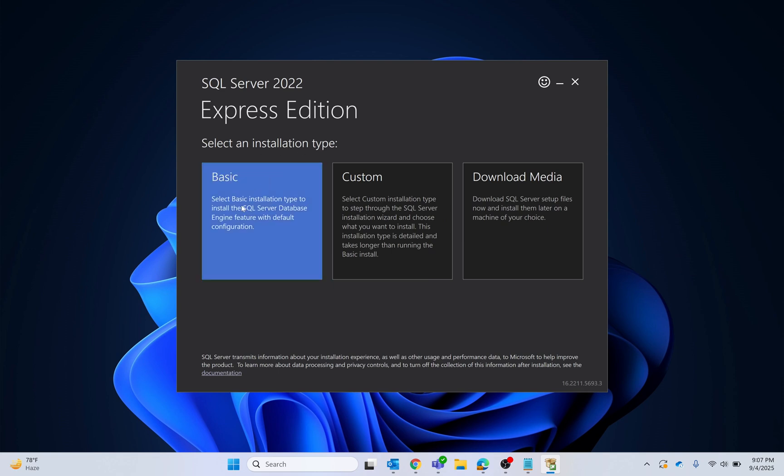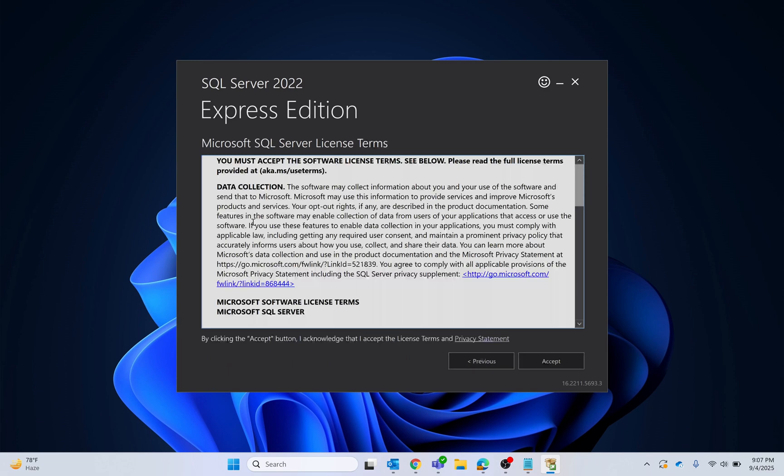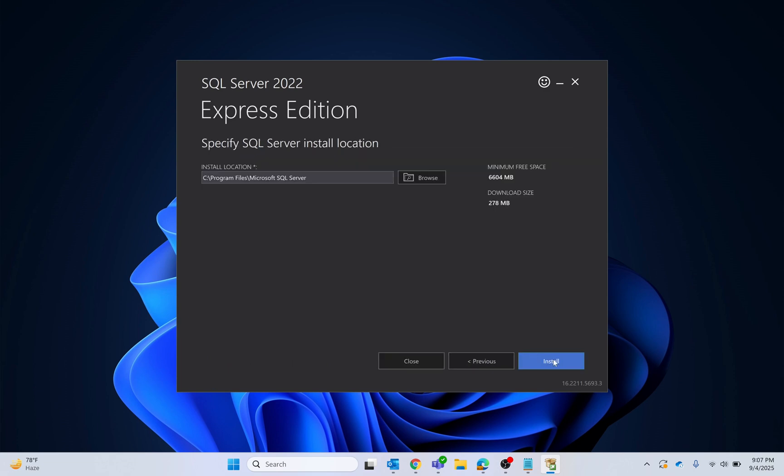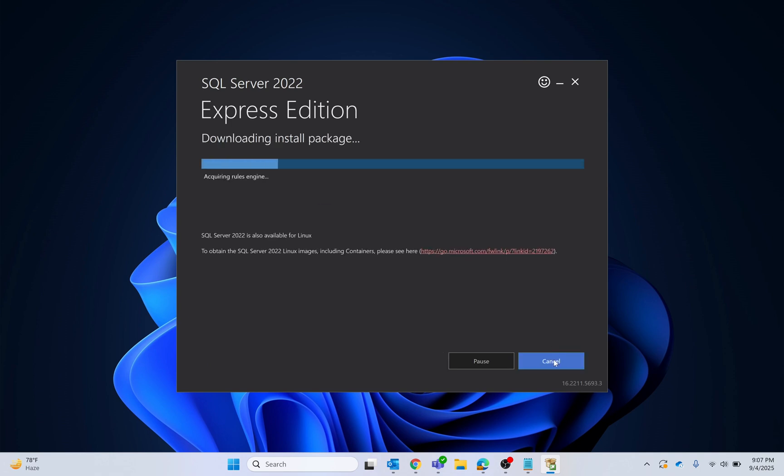I will select the basic version and accept. This is where it will be installed. I'm not going to change anything; I will click install. This is going to first download the packages and then install it, so just wait.